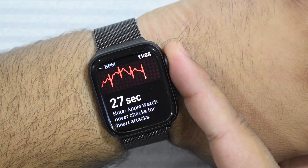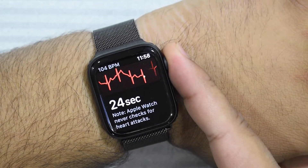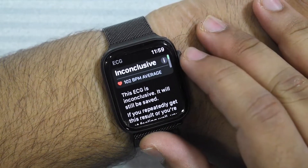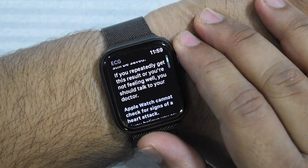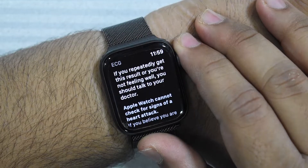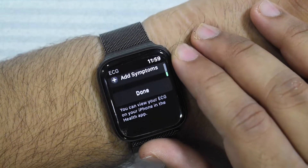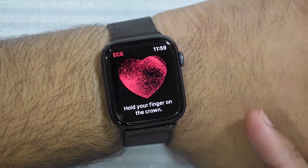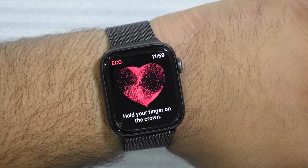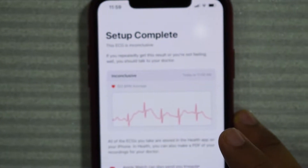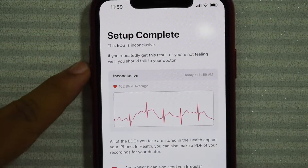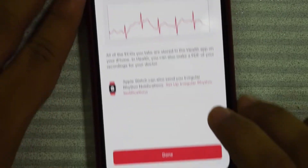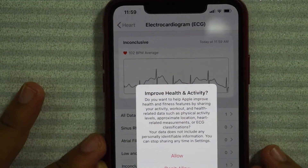Try not to move your arms — 30 seconds. Apple Watch never checks for heart attacks. My result came back inconclusive. This ECG is inconclusive, but it will still be saved. If you repeatedly get this result or you're not feeling well, you should talk to your doctor. On my phone it does say setup complete, and it shows the ECG is inconclusive along with this chart. I'm going to save this for now and try again in a couple of minutes.